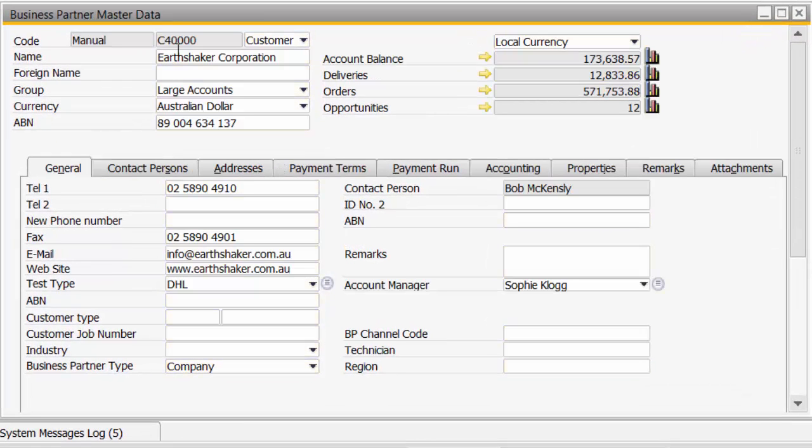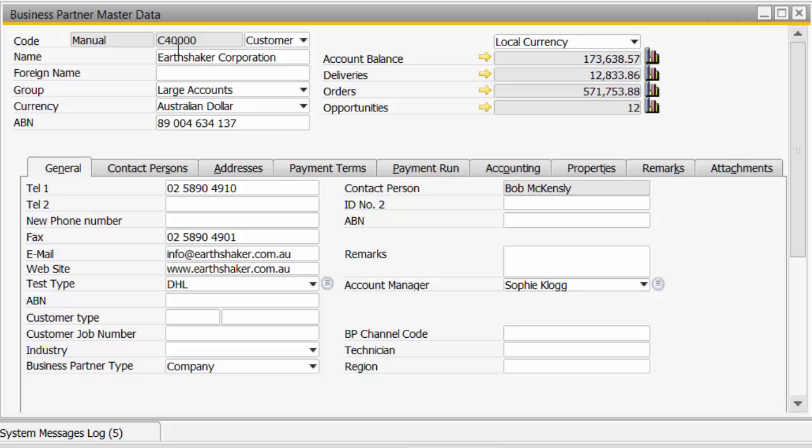Very often what our users want is user defined fields added to the form, user fields changed in name, and fields moved around on the form to be more in line with the way the users want to interact with the Master Data Forms. So within SAP Business 1 we've often made changes to the forms.